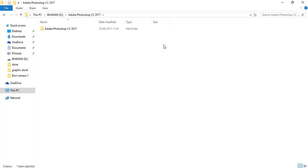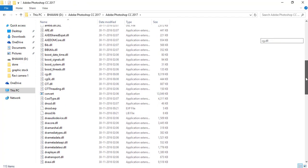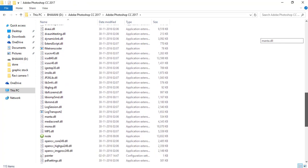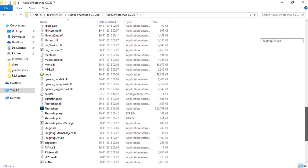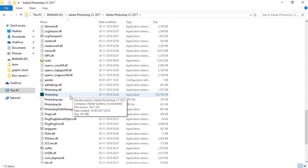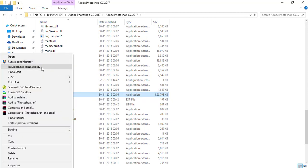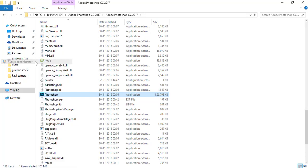After the extraction, open the Adobe Photoshop 2017 folder and search for Photoshop application. Right click on that and run as administrator.